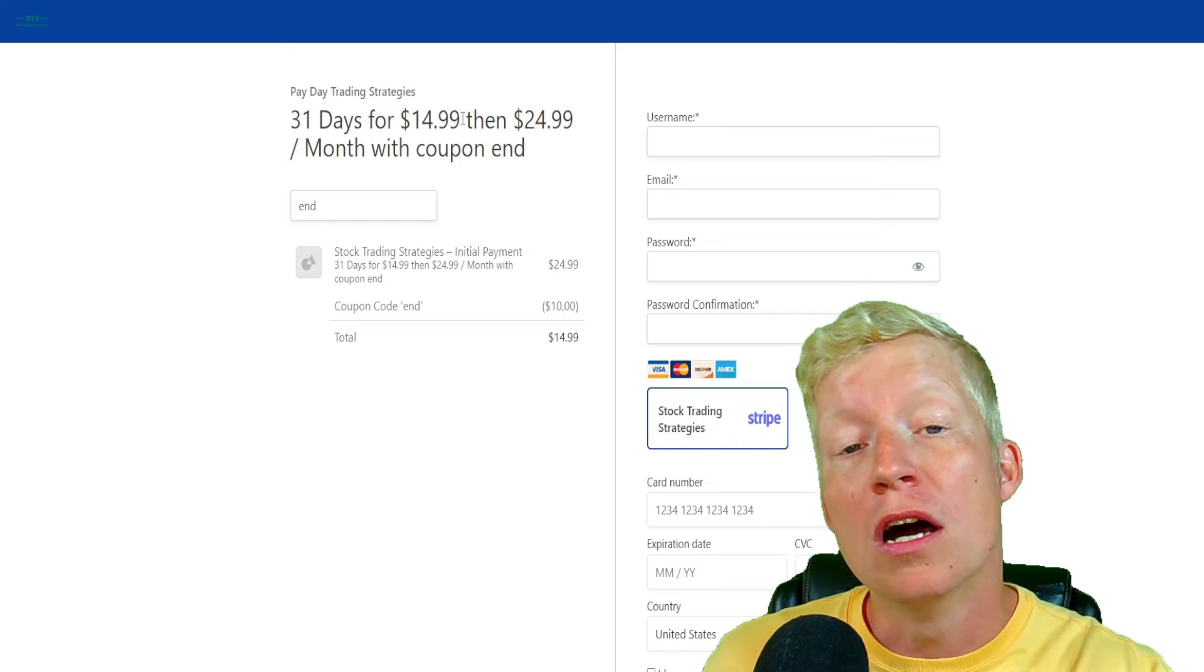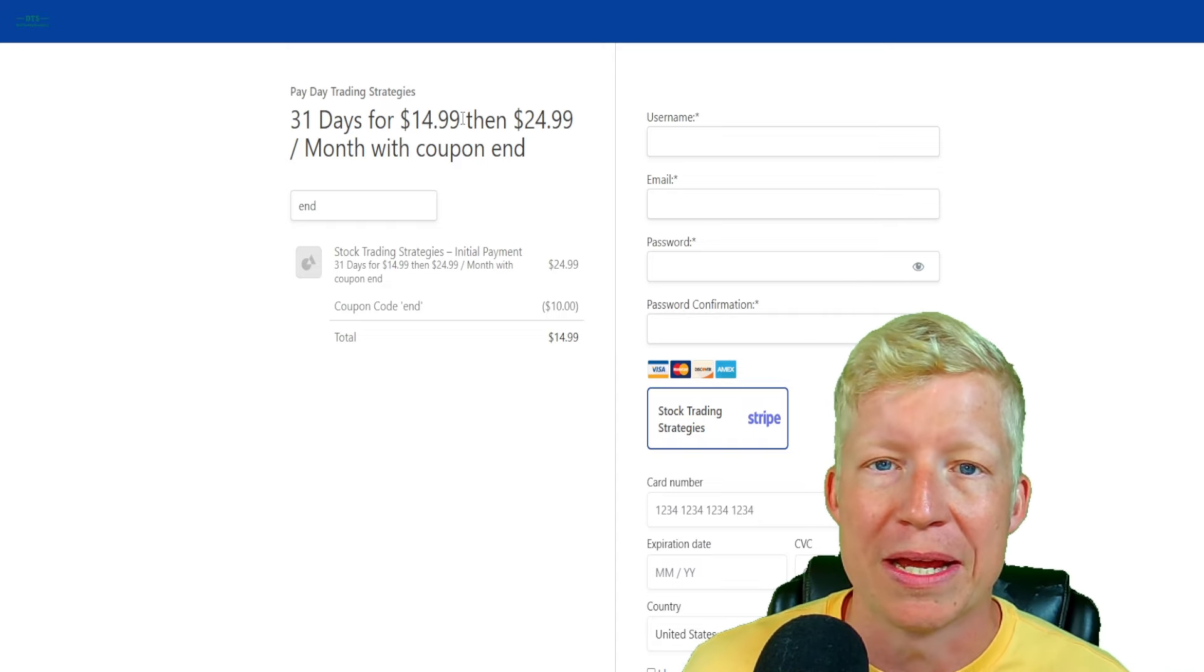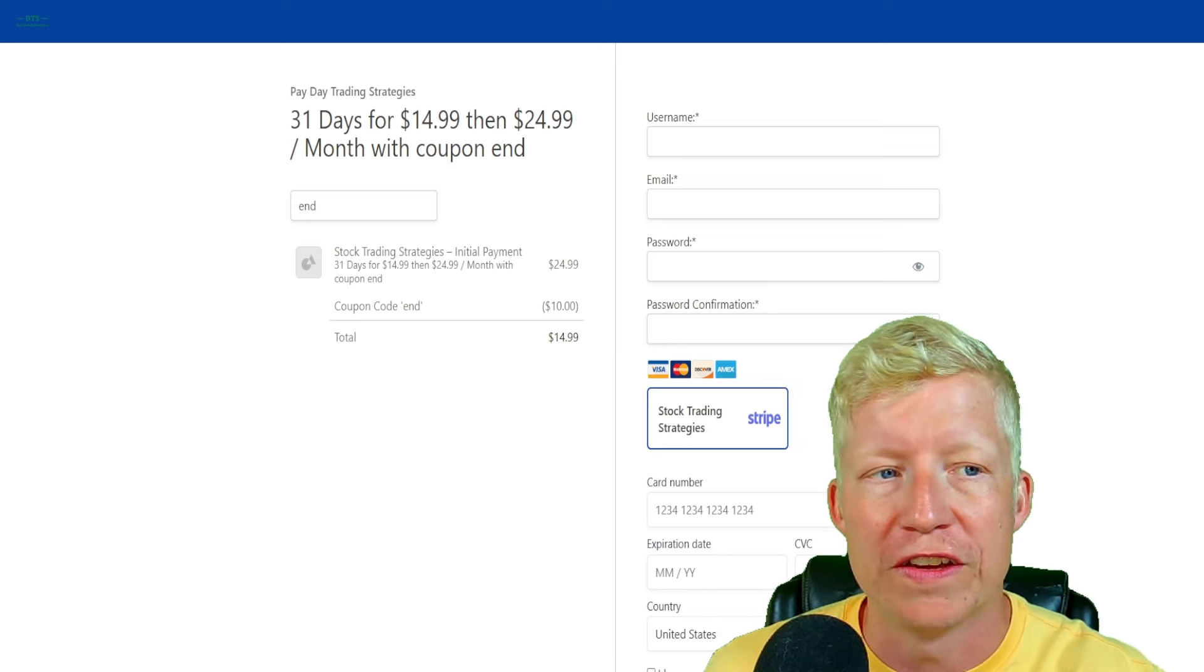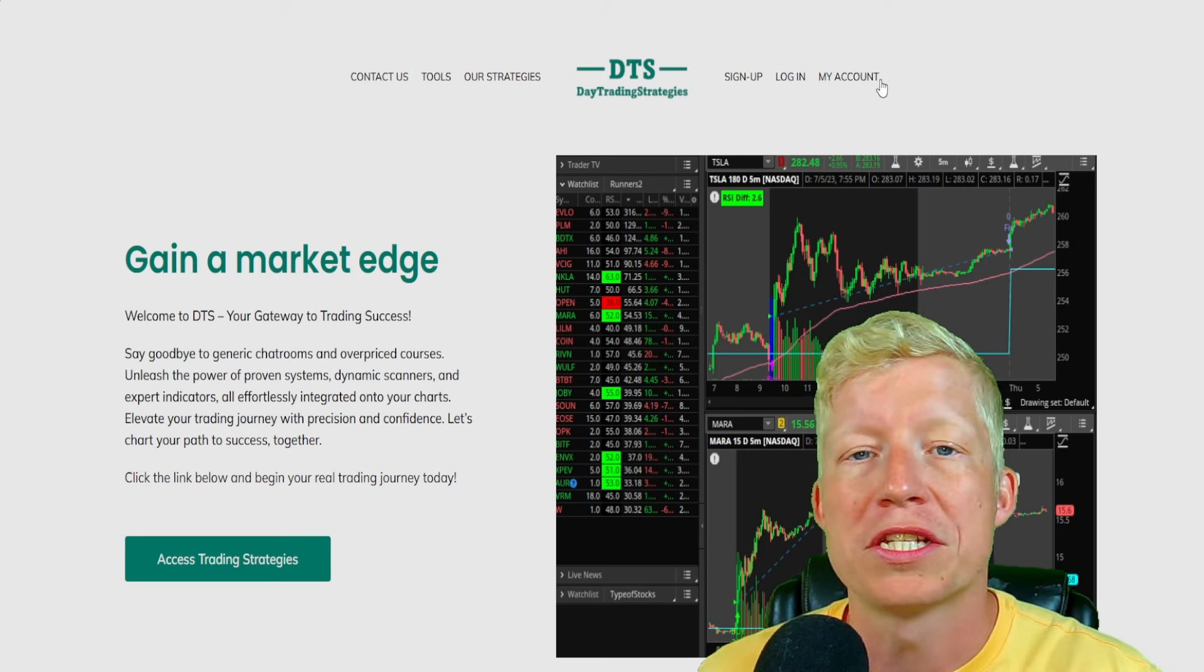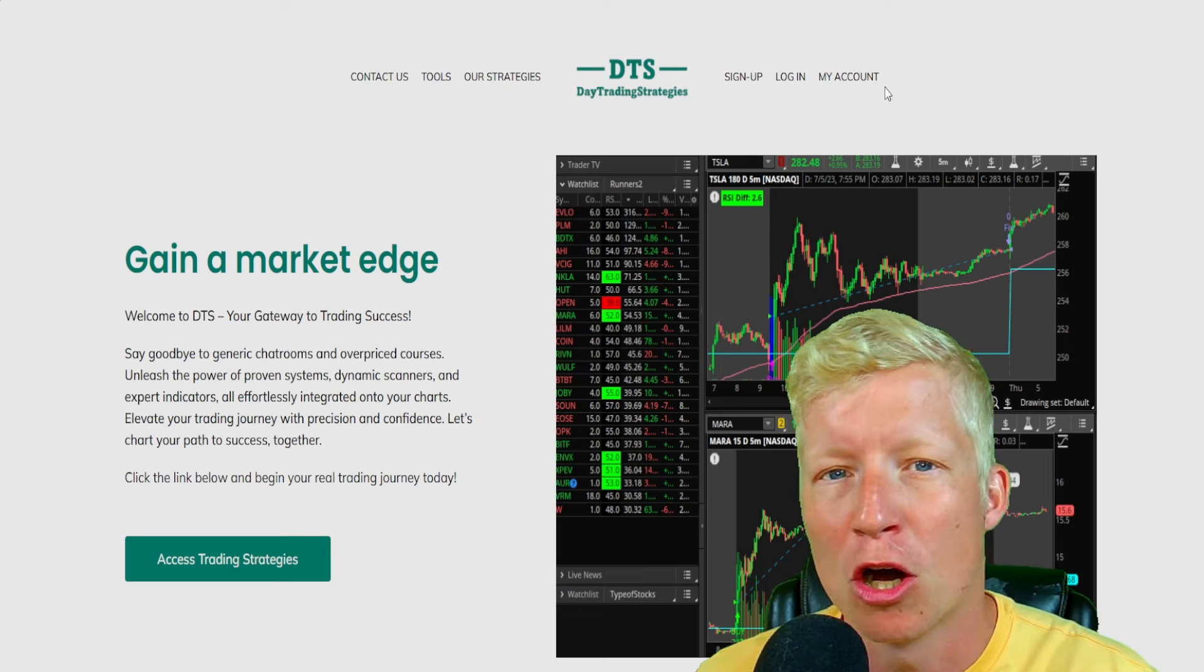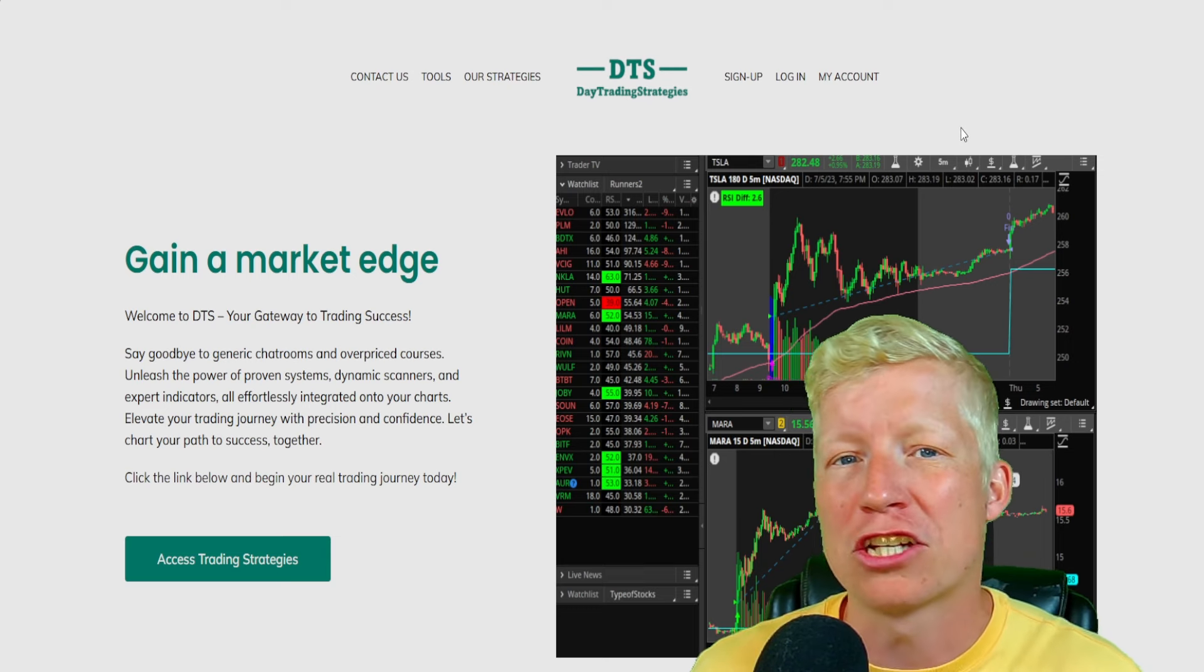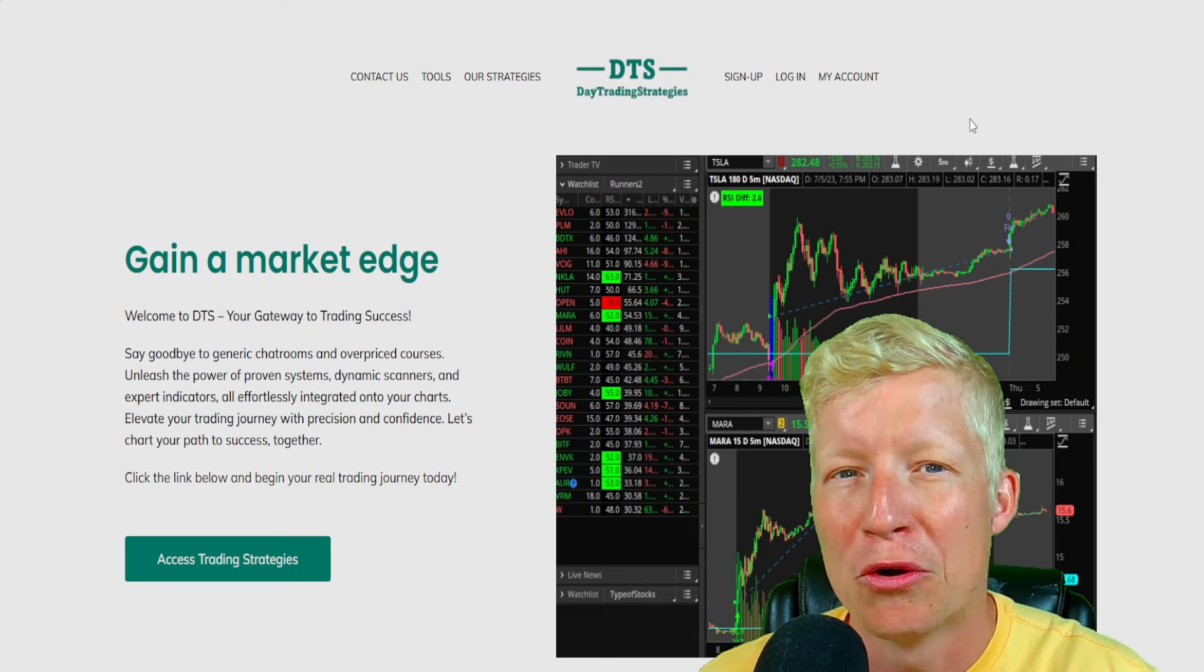You're going to get access to all of my coded strategies, custom indicators, scanners, all for only $15 on your first month. And of course, you can cancel at any time under the My Account tab. Daytradingstrategies.net, link at the top of the description down below. Go sign up and become a better trader today.